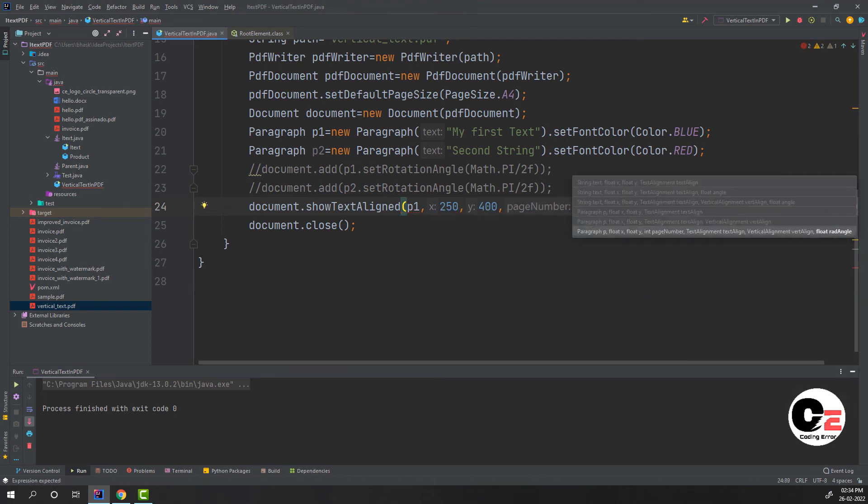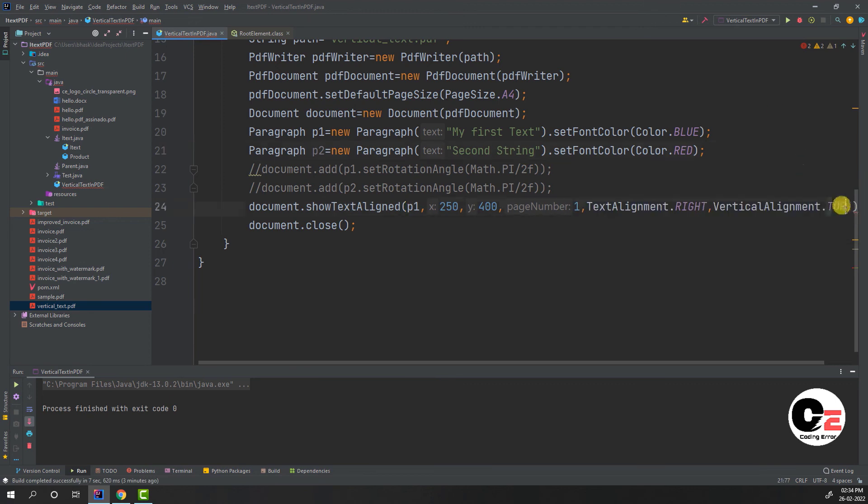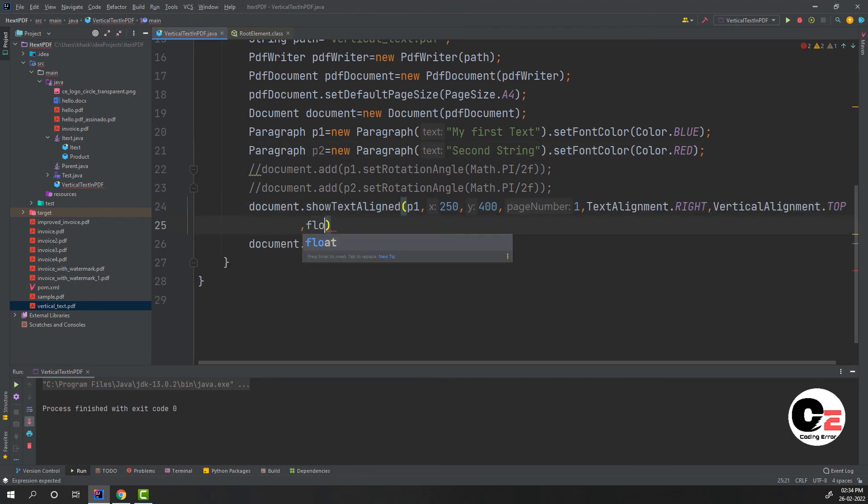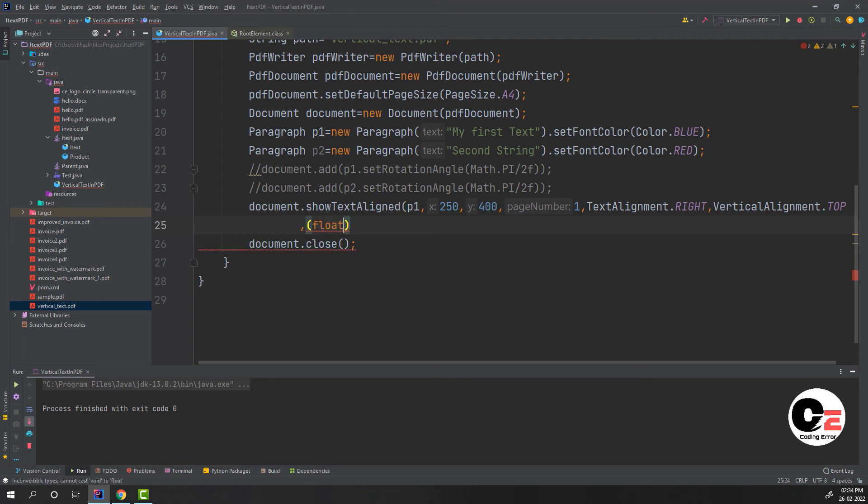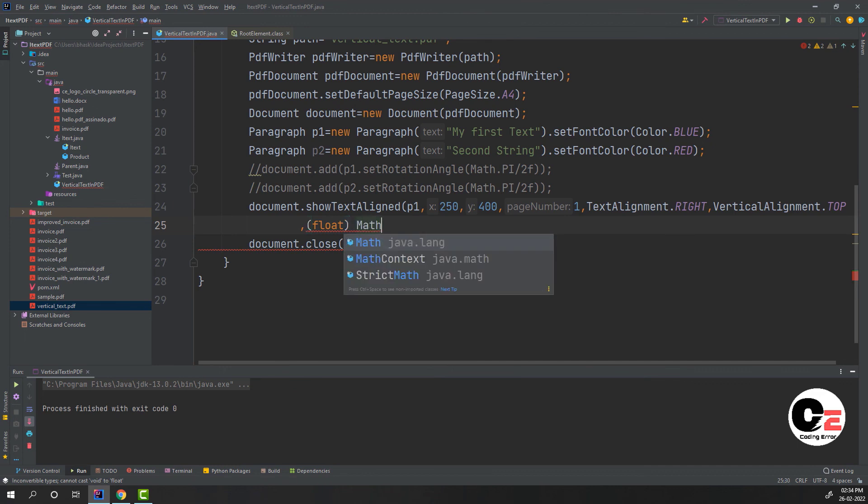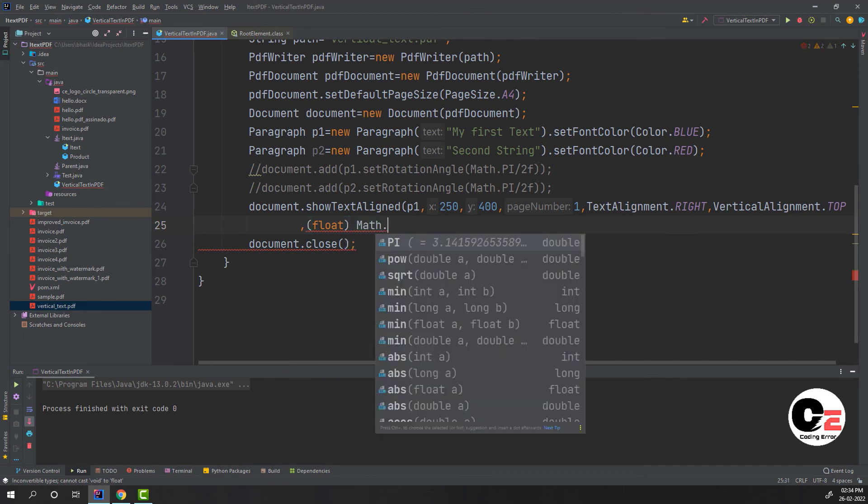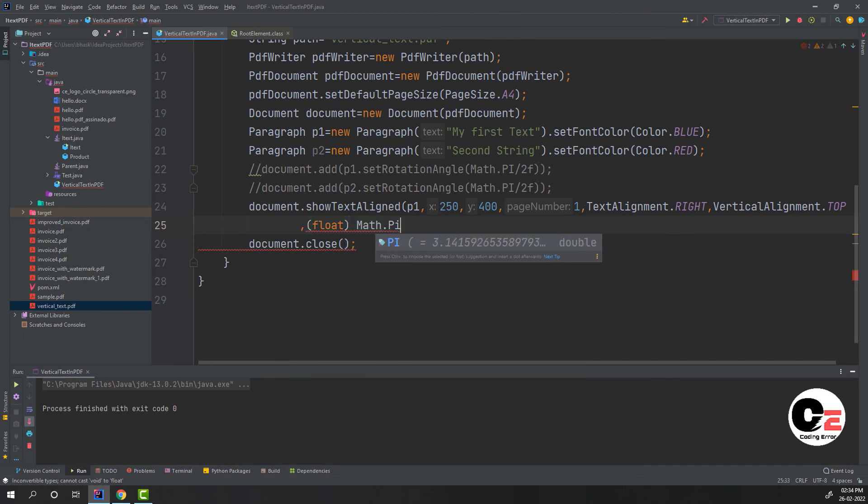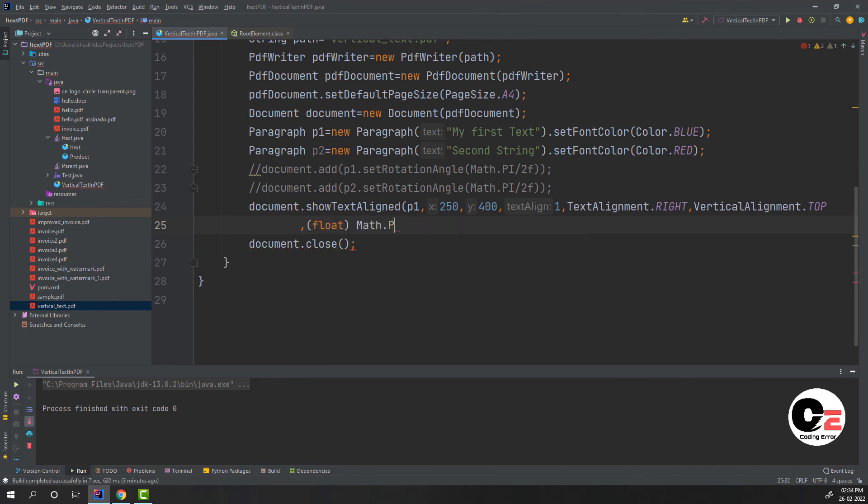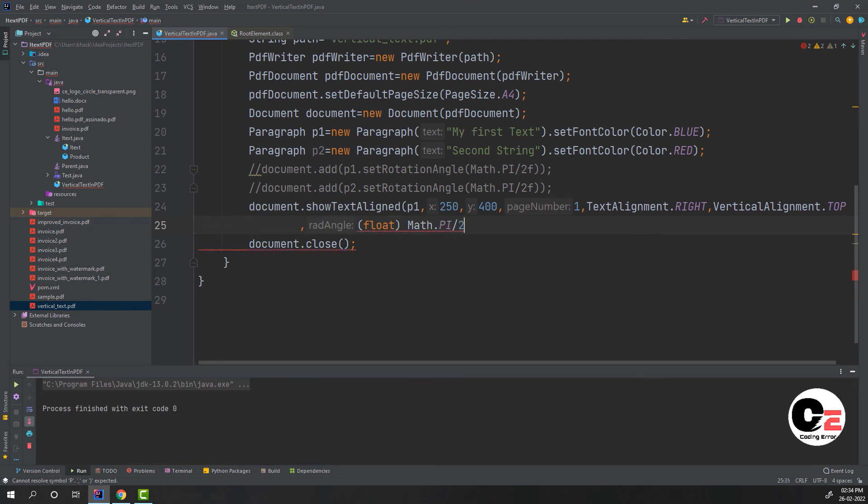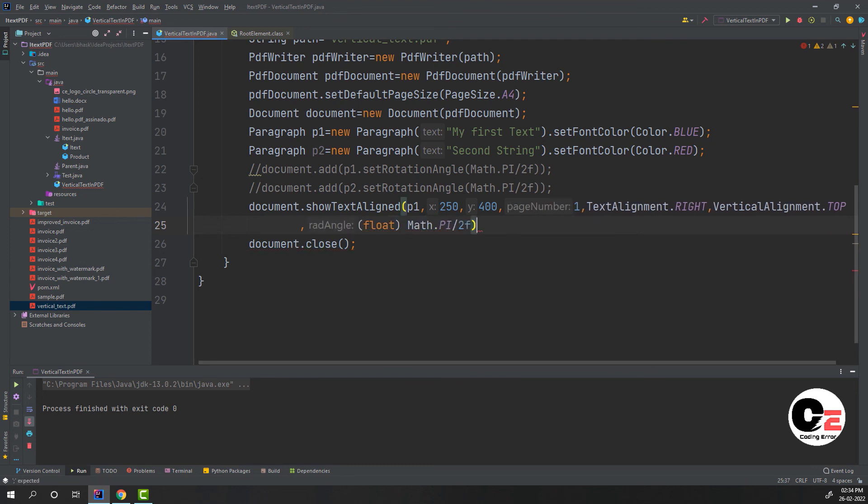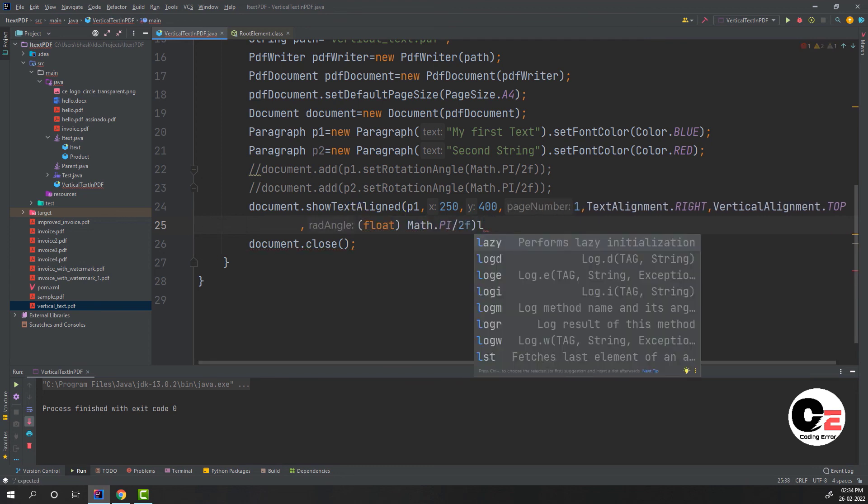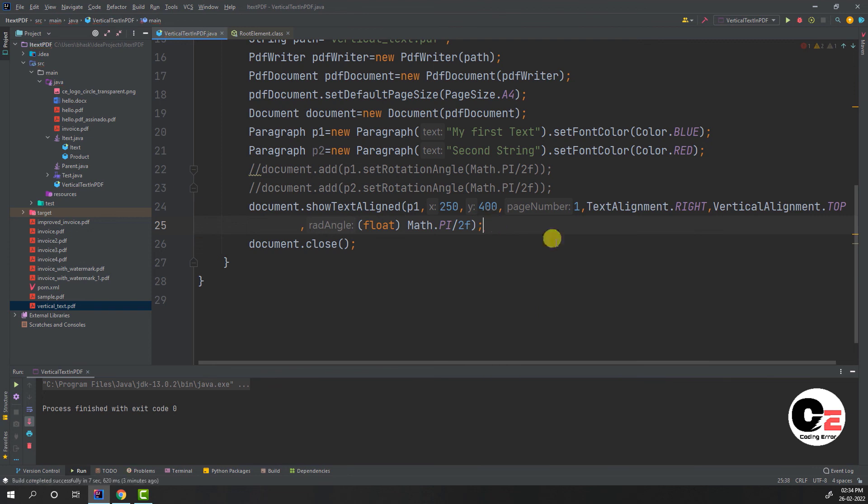then I am going to provide the float value - I'm providing PI by 2 radians. Same thing we need to do for the second paragraph also.